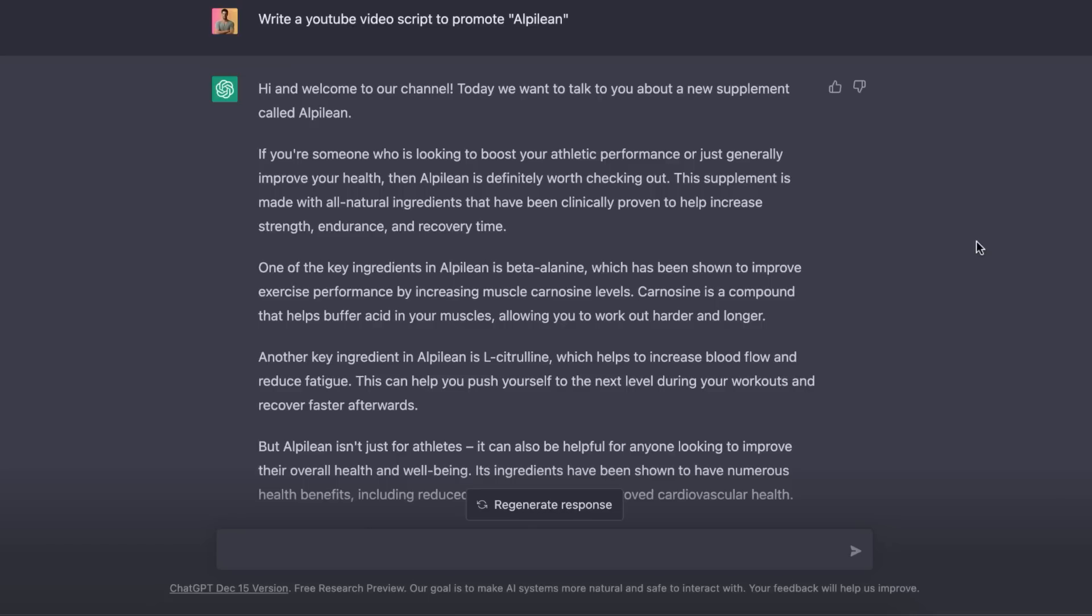And the second way is you can actually sell this as a service on different platforms. And I'll show you how that will all work in this short video. So what I've gone ahead and done is I've asked ChatGPT to write me a video script to promote Alpilean.